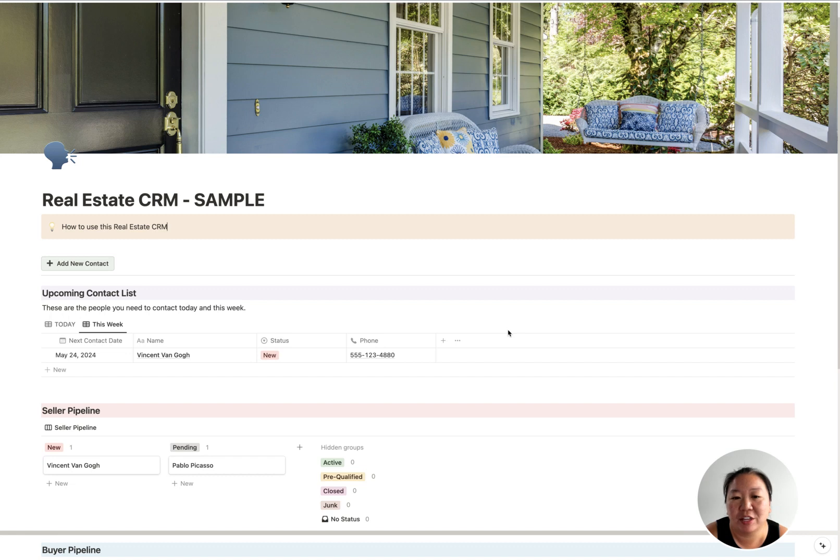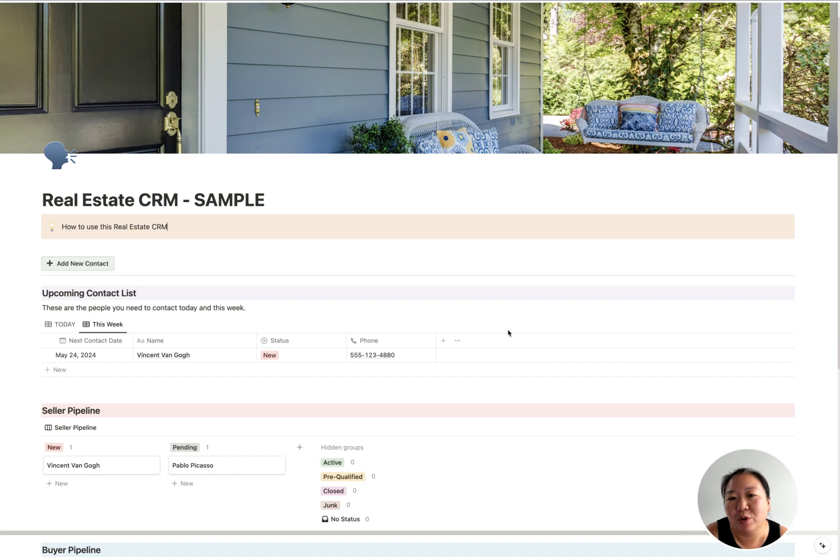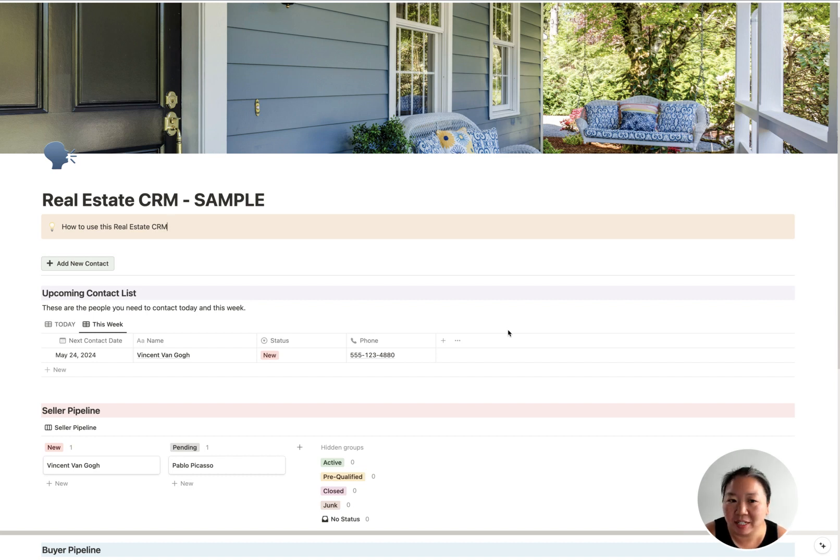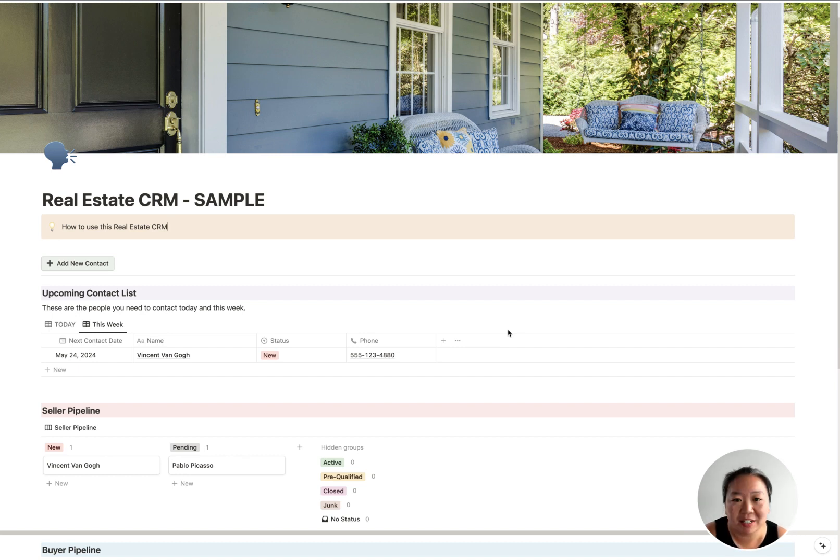But I would definitely encourage you to look at Notion as another option. I do think it is more flexible, and after creating the sheet and working with it, there are a lot more advantages. I think it's a little bit easier to use with Notion than Google Sheets.